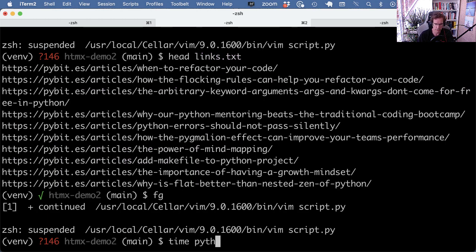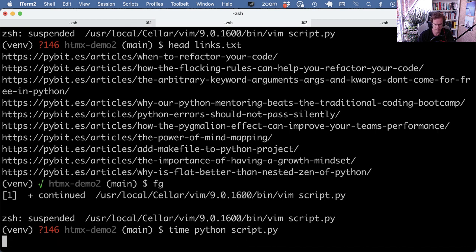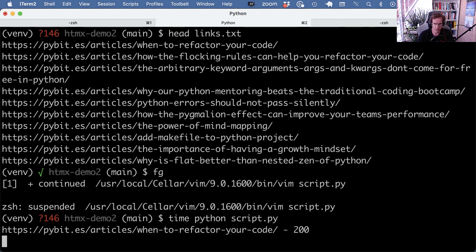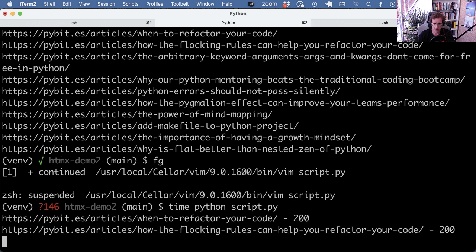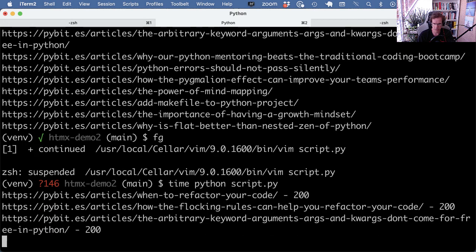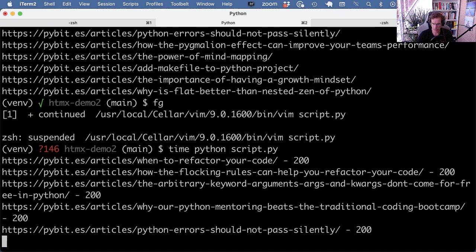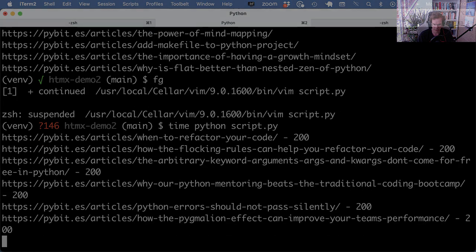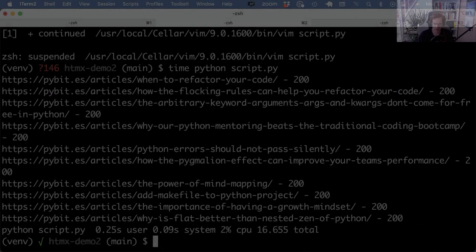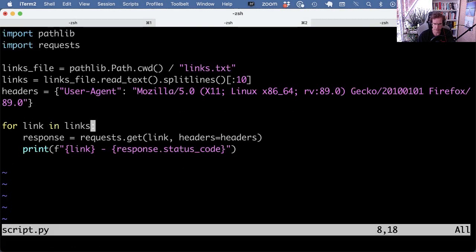Let's run this and see how long it takes to retrieve 10 articles from the blog. We can use the Unix time utility to time how long this script takes, and we also print the URLs with their status codes. It takes more or less 1.2 seconds per request, so about 16 seconds total.